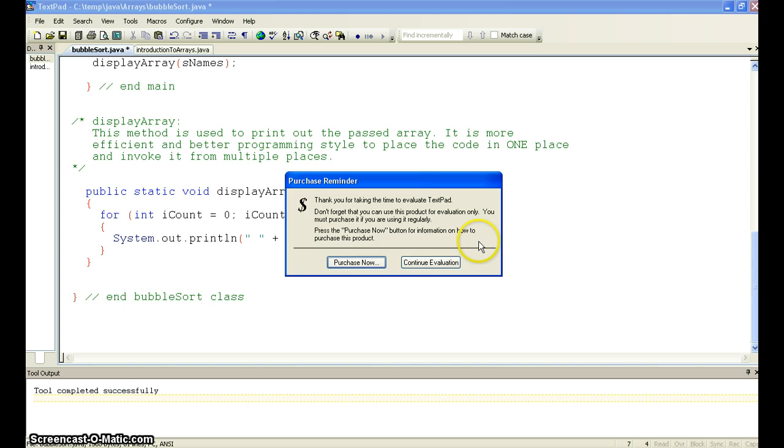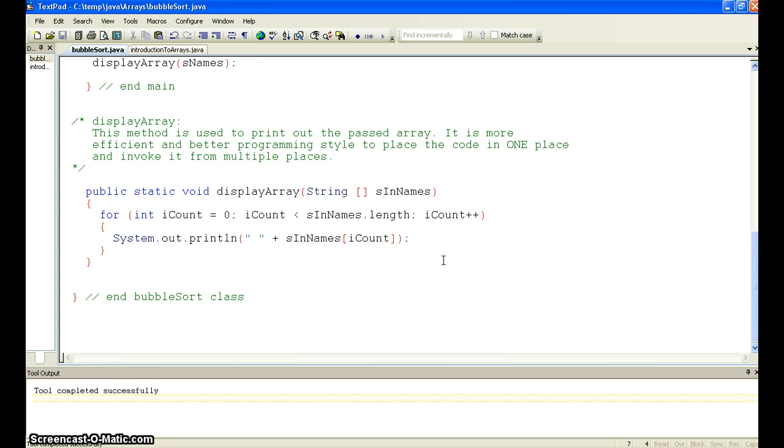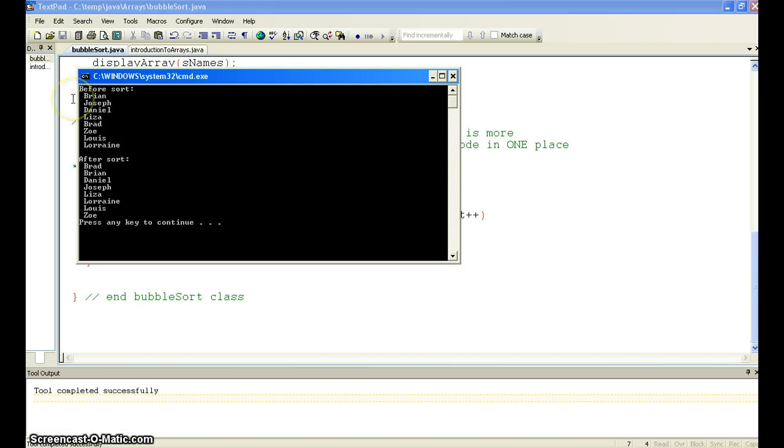So let's see what happens. Let's do a quick compile, and we're going to ignore this. And then we're going to run it. And you can see this is the order that they were declared in, and we can see Brad's first, then Brian, Daniel, and so on and so forth.